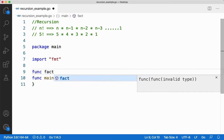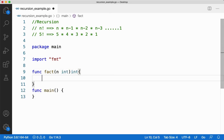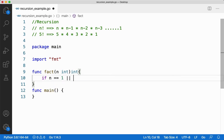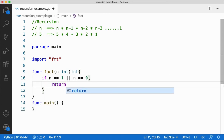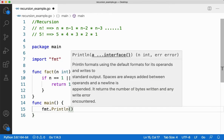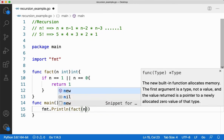I'll define: func fact(n int) int. As a universal fact, the factorial of 1 and factorial of 0 is 1. So I'll say: if n == 1 or n == 0, return 1. Otherwise it will go to the else part, where I'll say return n into fact(n minus 1). Then in main, I'll call fmt.Println(fact(n)).